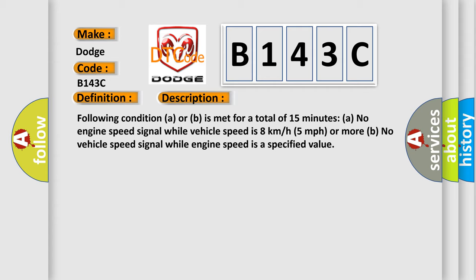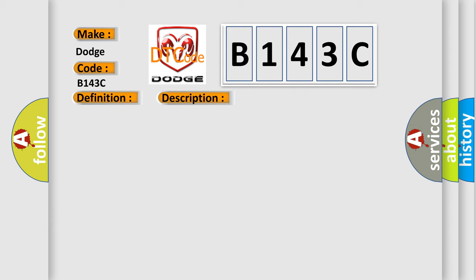B: no vehicle speed signal while engine speed is a specified value. This diagnostic error occurs most often in these cases.